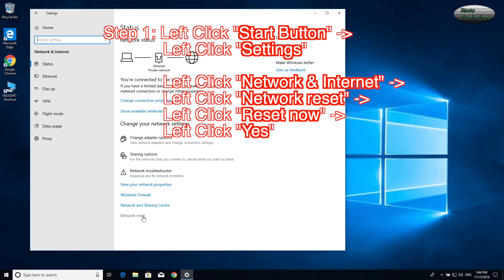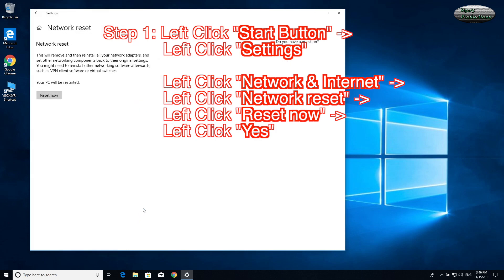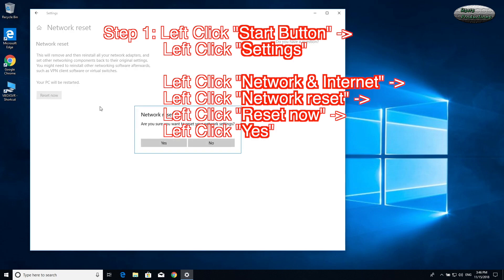Left-click Network Reset. Left-click Reset Now. Left-click Yes.